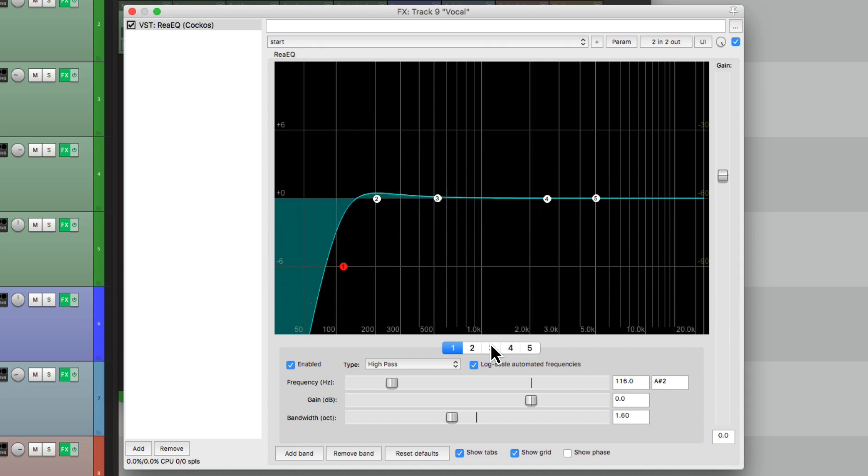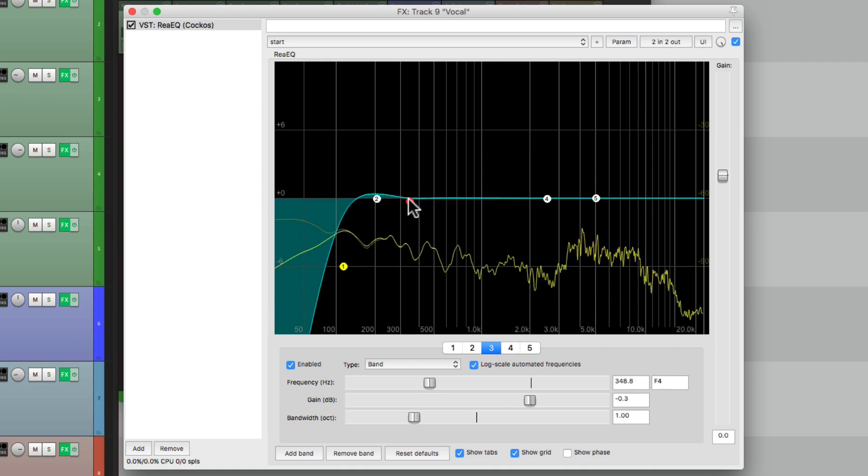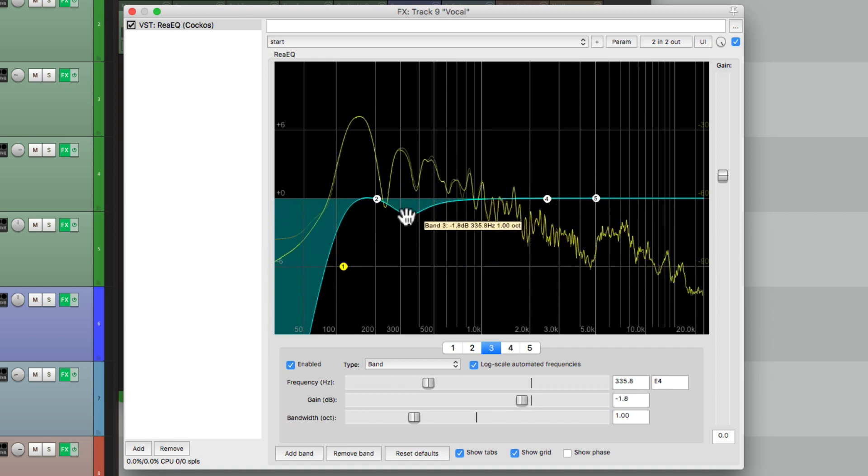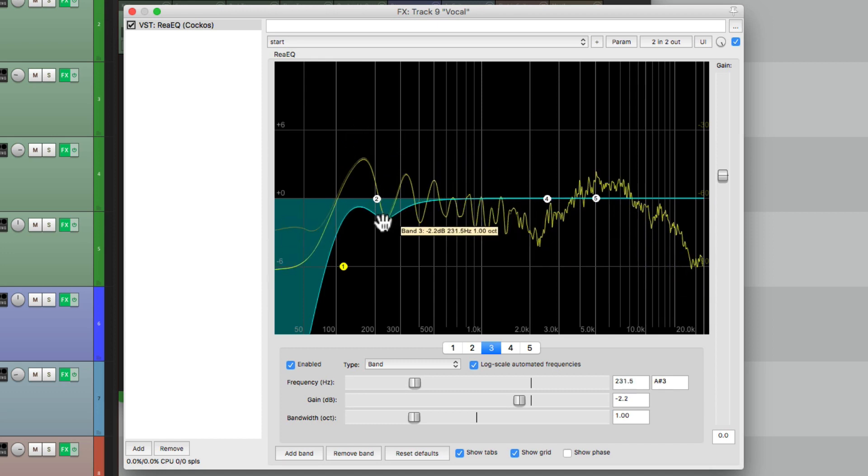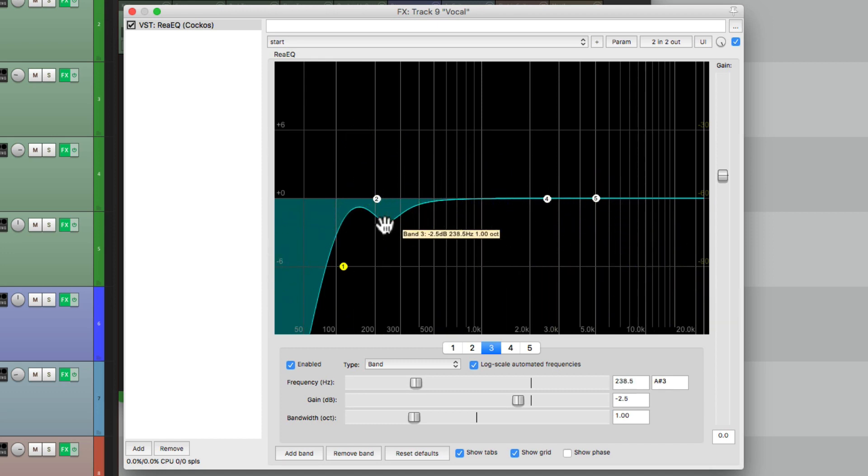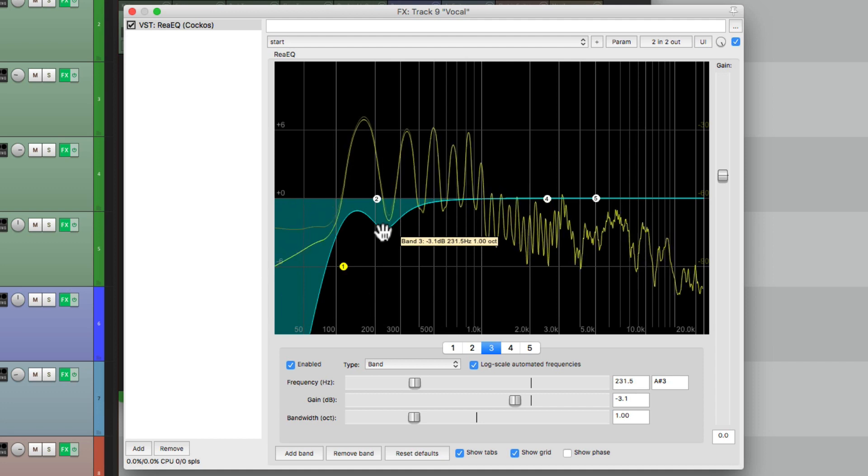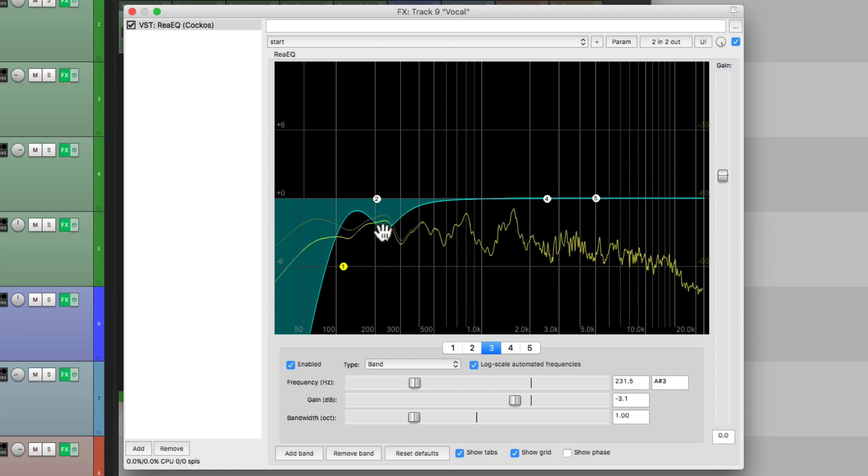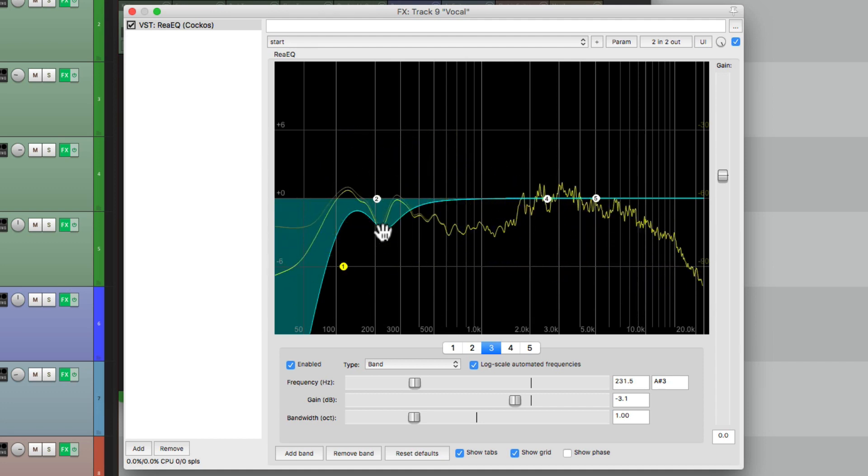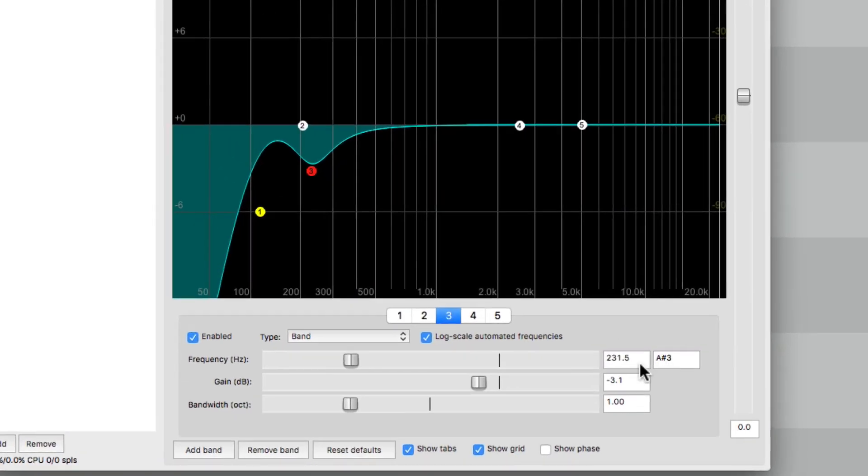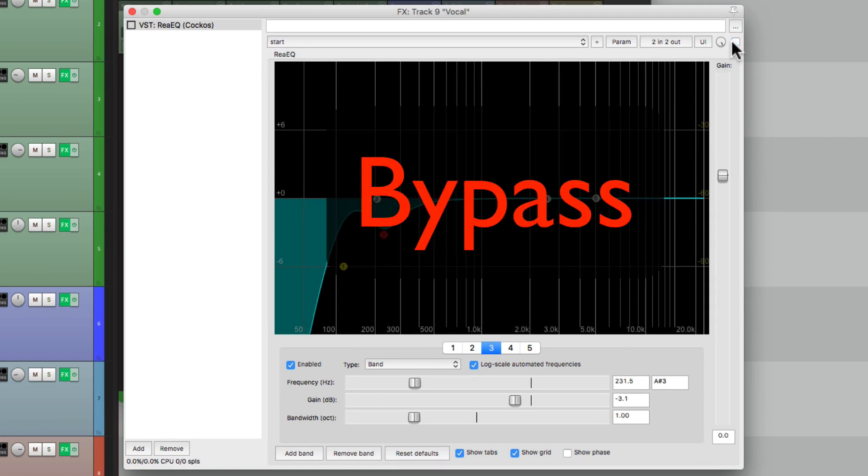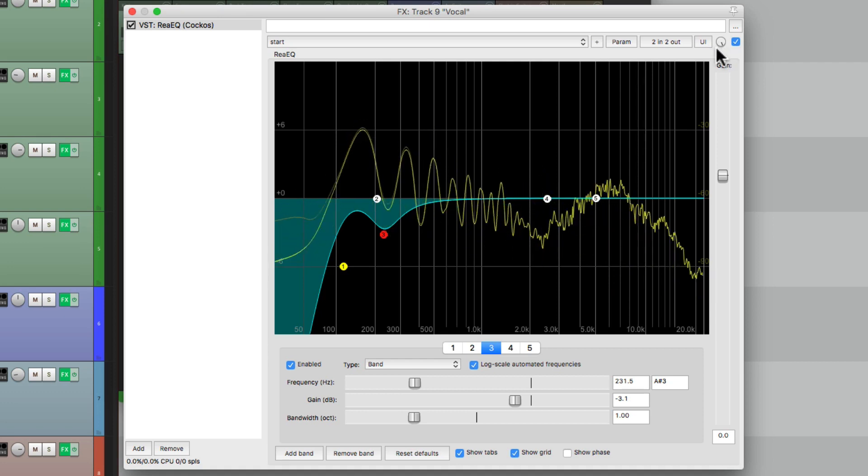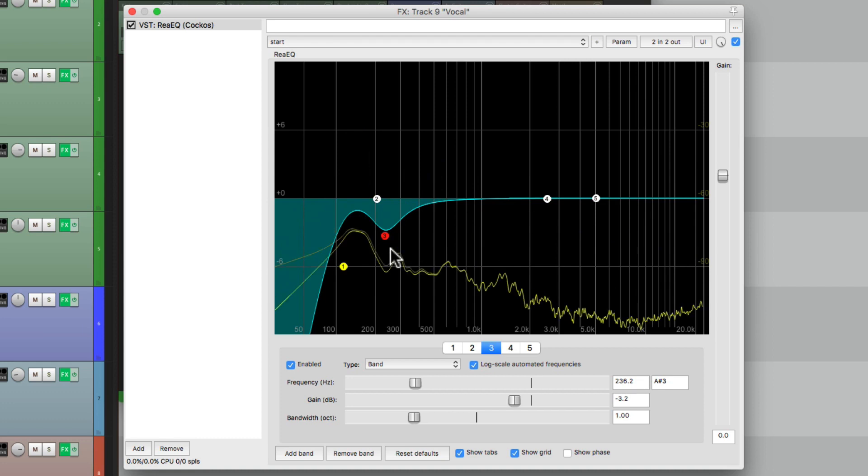Now let's add a band filter using this right here with a band filter and cut out some mud in the lower mids. So we're cutting about 230 hertz, about 3 dB. Let's hear before and after. That sounds a lot clearer.